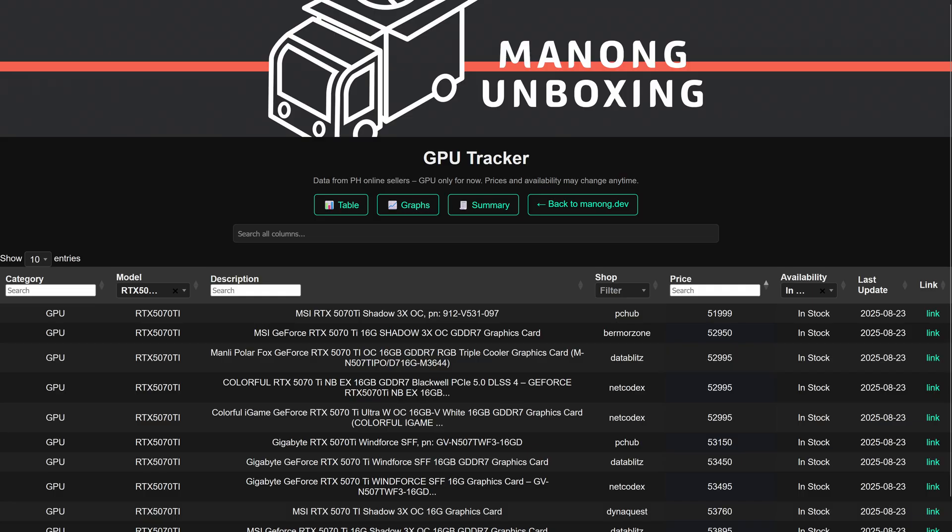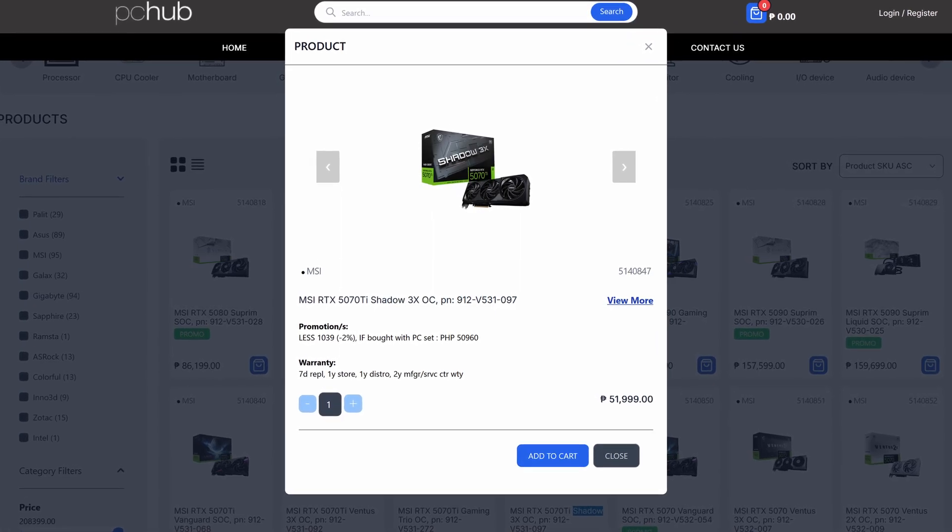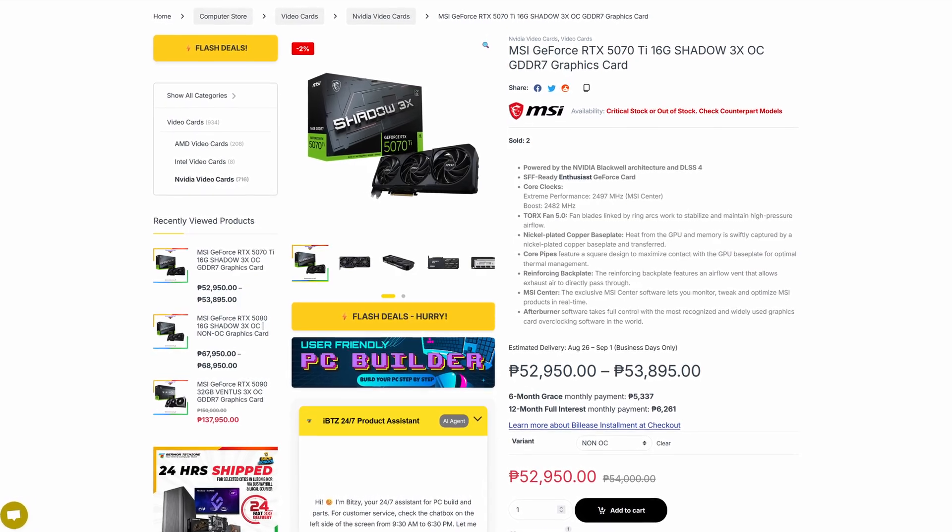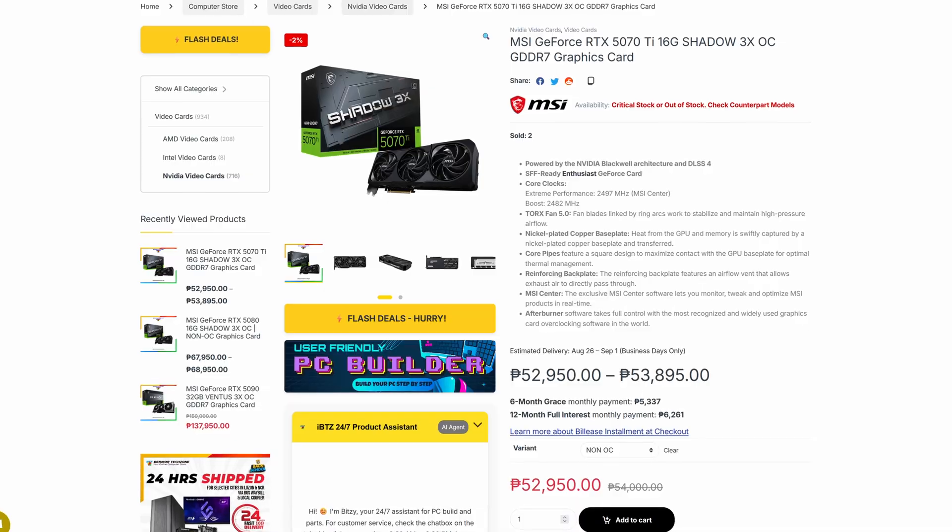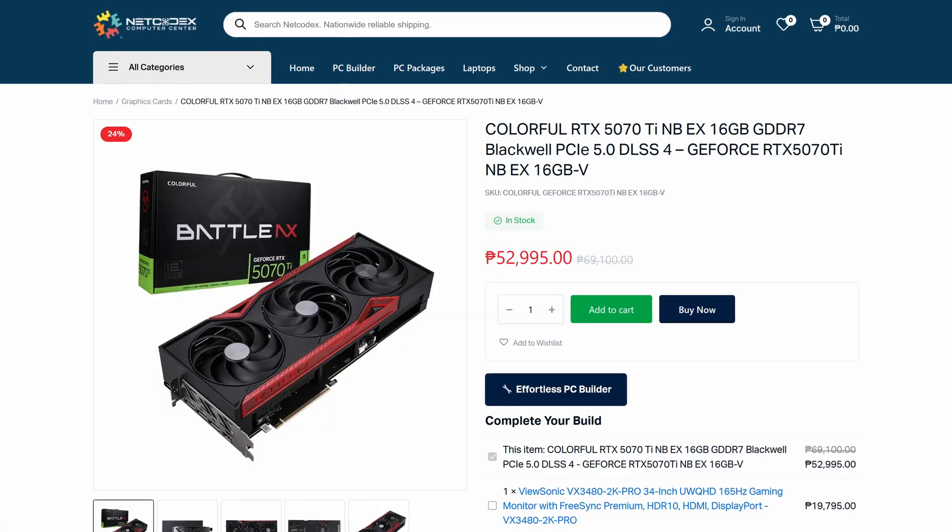For the RTX 5070 Ti, the cheapest ones are from MSI Shadow 3X again at 52,000 pesos from PC Hub. Not far behind is the same MSI Shadow 3X at 53,000 pesos from Bermore.